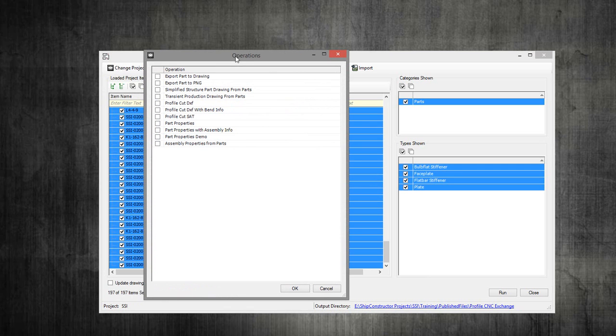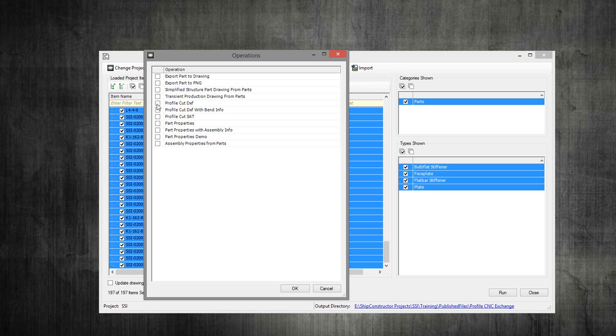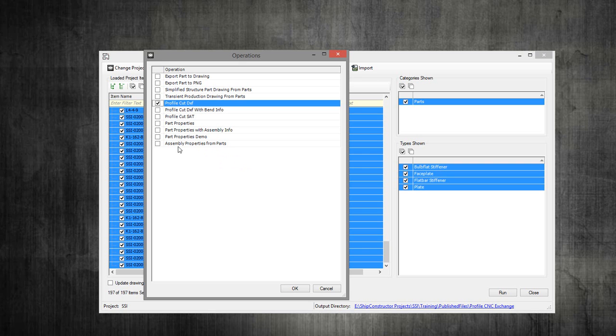These are the default operations that come with the default install, so you might have more or less. But one of the ones we define as part of the template right out of the box is this profile cut DXF. That's the file format for exchanging information from ship constructor to your CNC profile. So we select that.